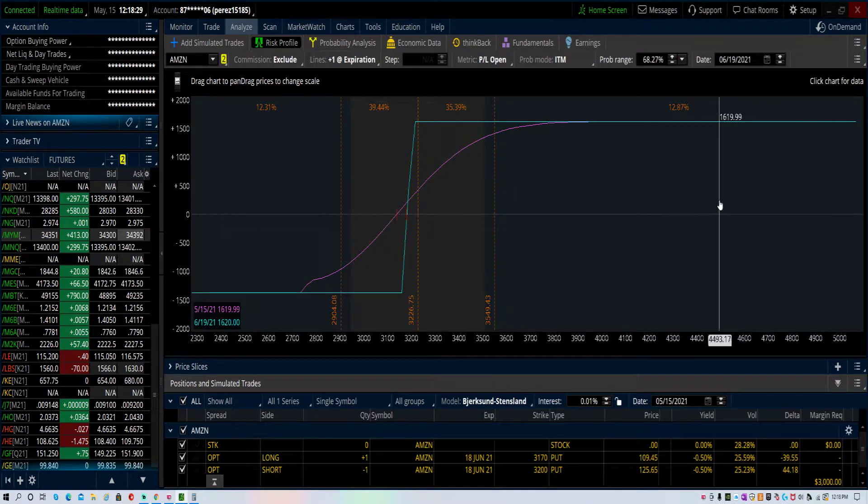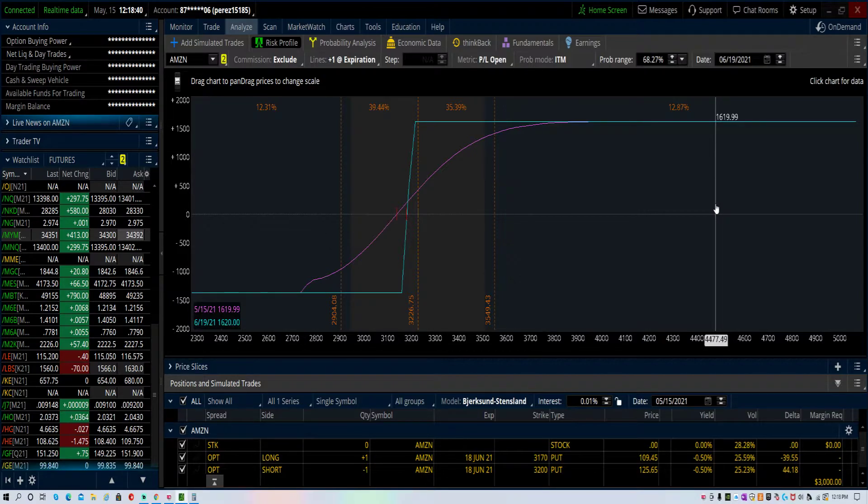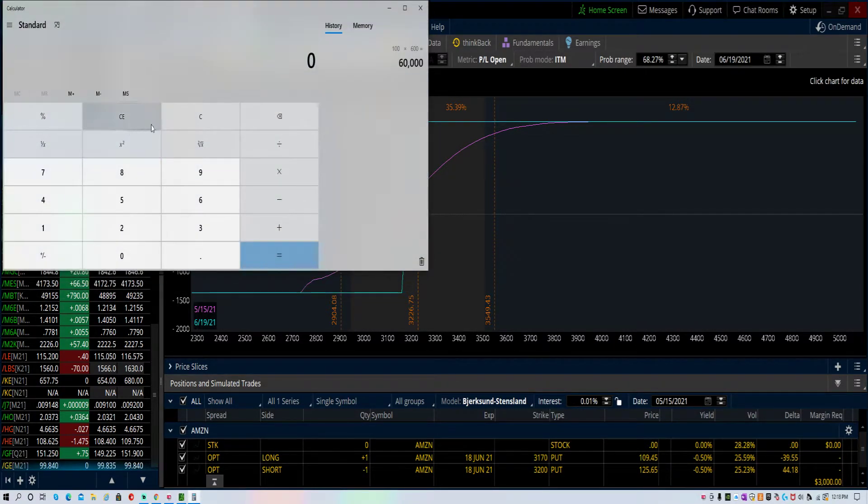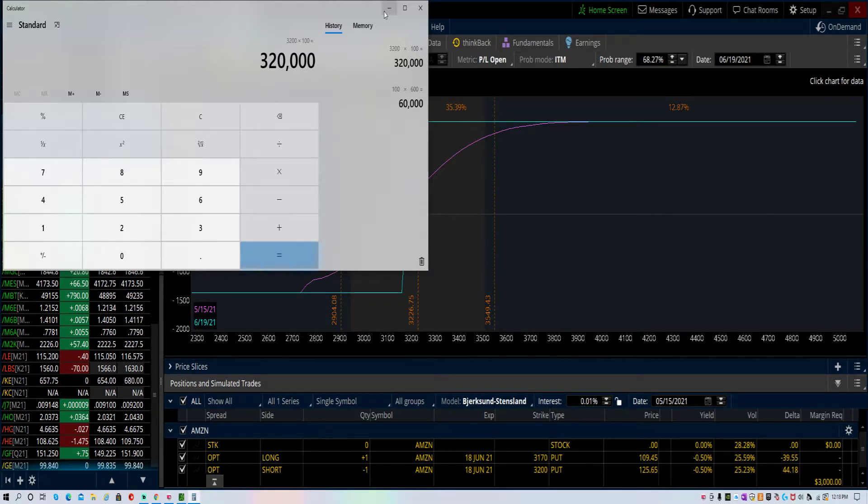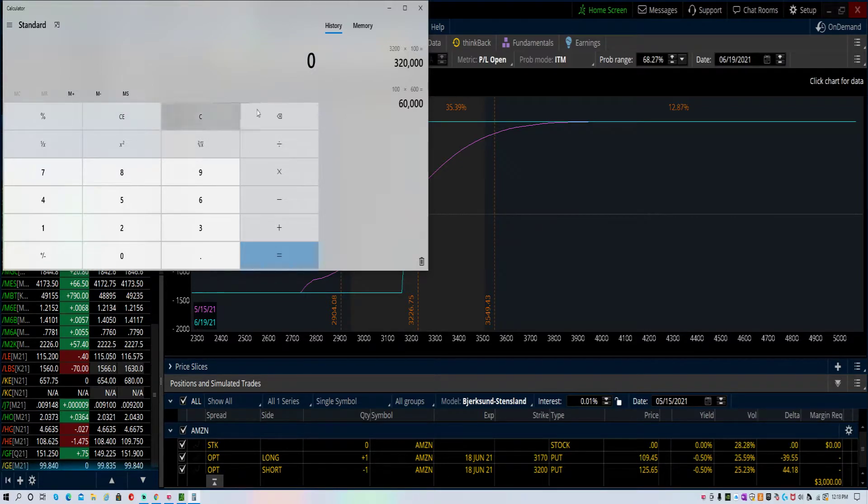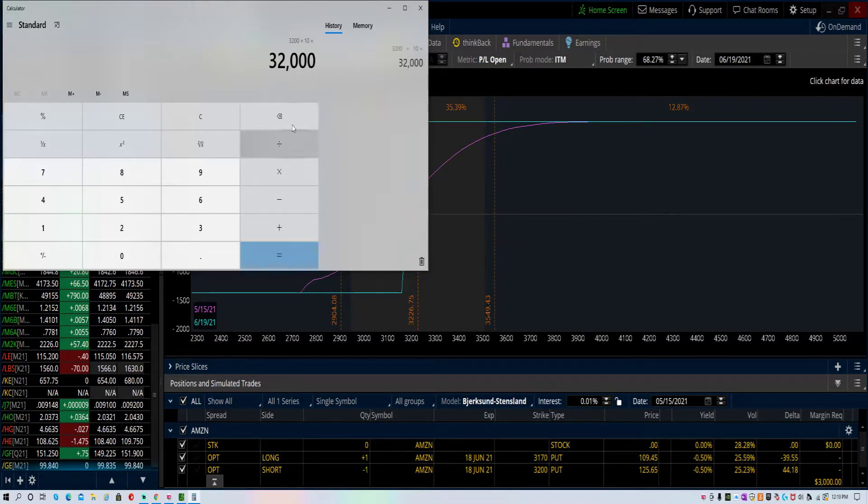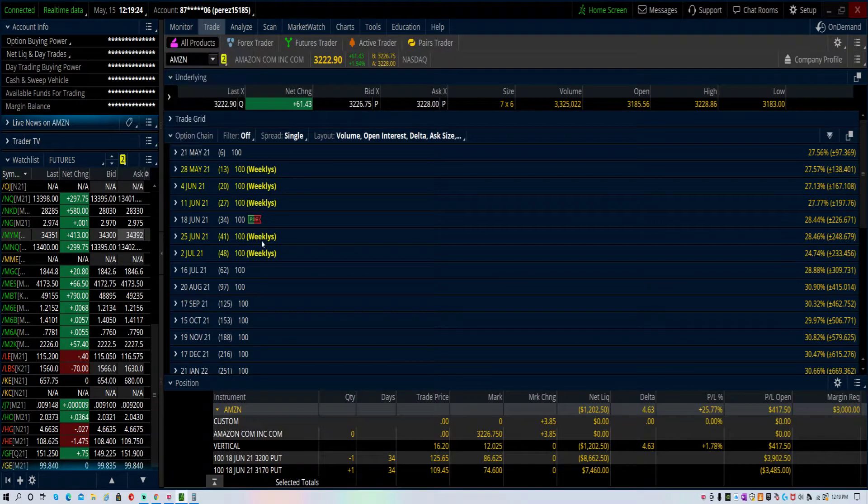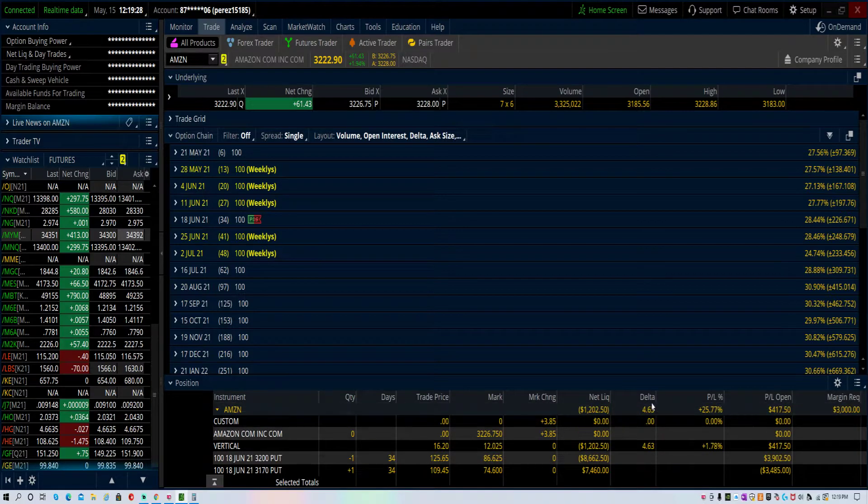This position is a put credit spread, a typical vertical spread, very common and helpful in today's environment in these high price stocks. If you want to buy 100 shares of Amazon, you need $320,000. Let's say you want to buy 10 shares of Amazon, that's $32,000 on 10 shares. Why would you do that? It just makes no sense, it's not efficient use of capital.